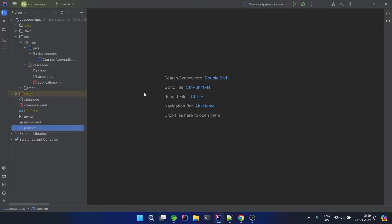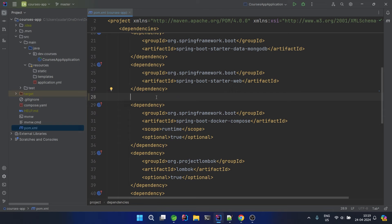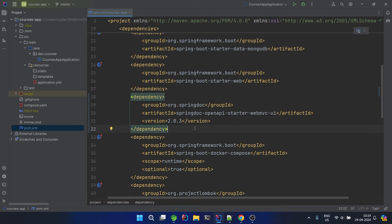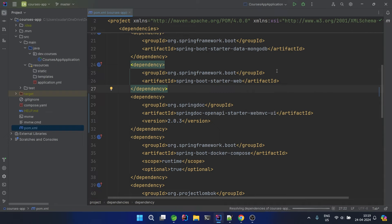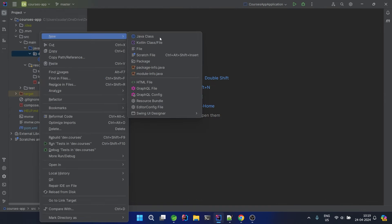Before we move ahead, let's inject the Swagger dependency. I've already pushed this code and shared the project in the GitHub repository — I'll provide the link. You just have to inject this dependency of Swagger, which has now become OpenAPI. Let's reload the Maven changes and it will include the dependency for Swagger.